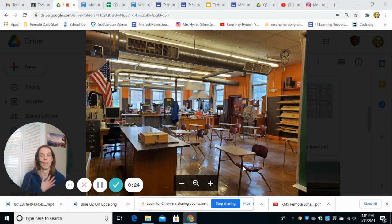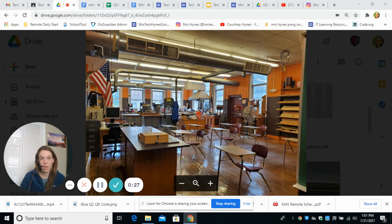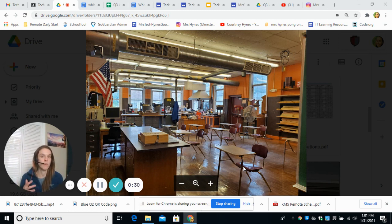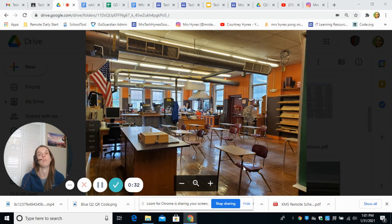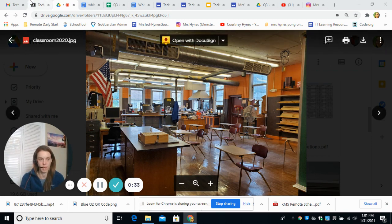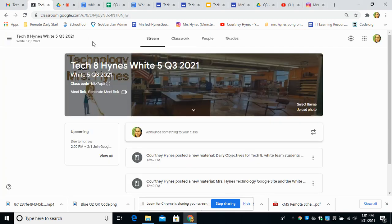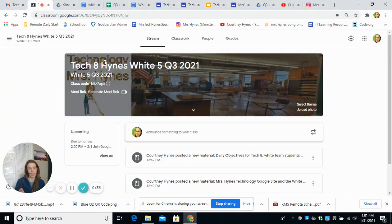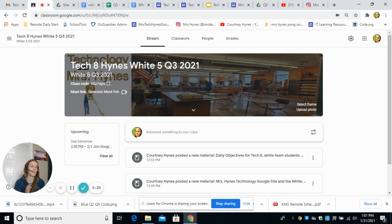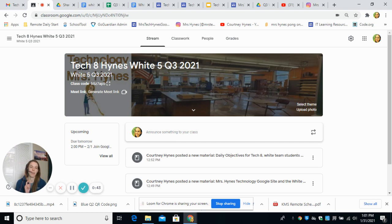My name is Mrs. Hines and I'm here to teach you technology. Whether we're in the building or remote, the best thing you can do is visit your Google classroom. This is my first year at KMS, it's my 16th year teaching, so everything that you need to know is on your Google classroom.